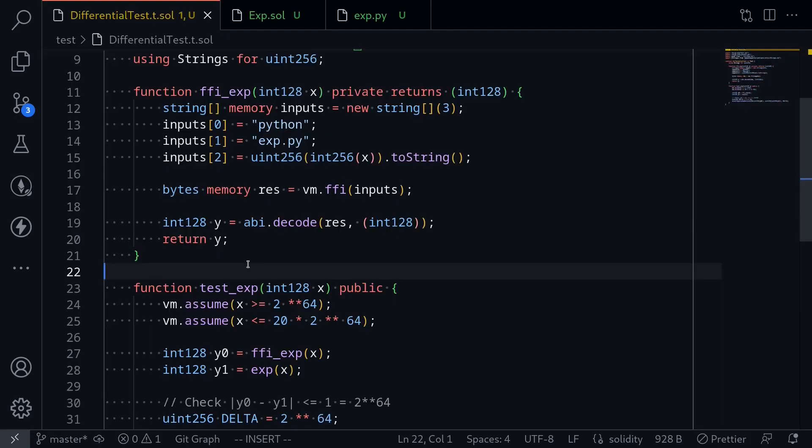So in this video, I showed you an example of a differential test in Foundry. What we did was test an implementation of the exponential function in Solidity against an exponential function written in Python.